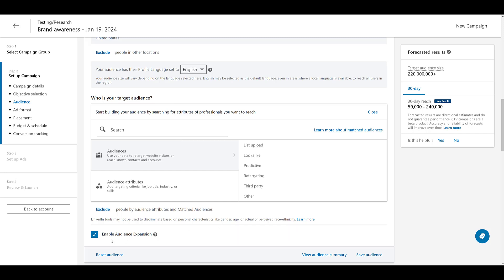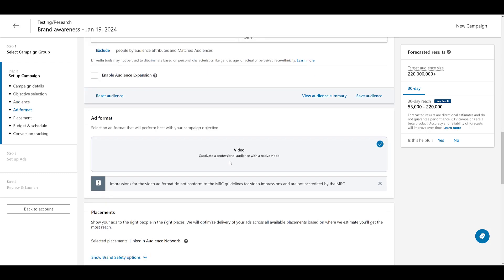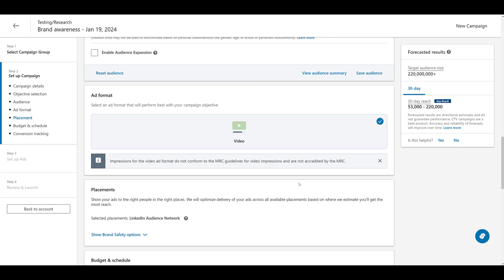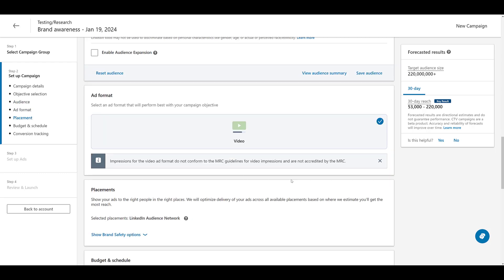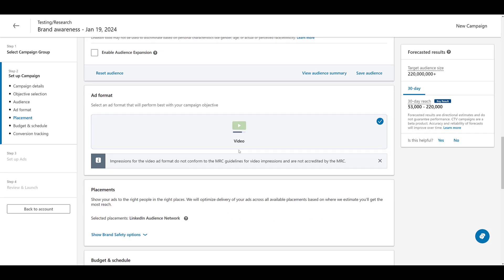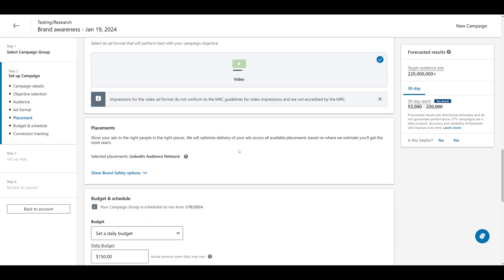For this campaign, you still can turn off audience expansion. So if you are just using your remarketing list, you don't want to add people with similar behaviors, you can still turn it off. Going down, we get to add format. It's TV. Of course, it's video. We have no other option. It makes it easy.